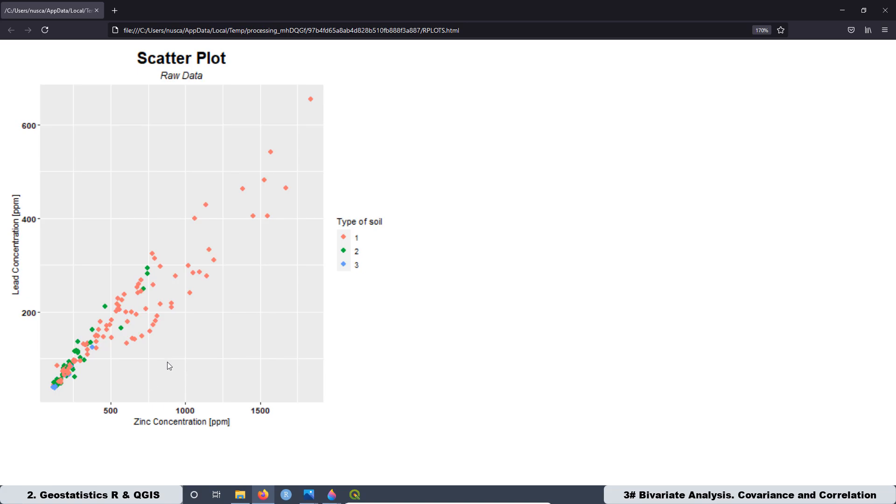For example, in this case, you have to be aware that the contaminant is going to have a different behavior depending if the contaminant is at soil one, soil two, and soil three. And sometimes, for example, you can have outliers, right?